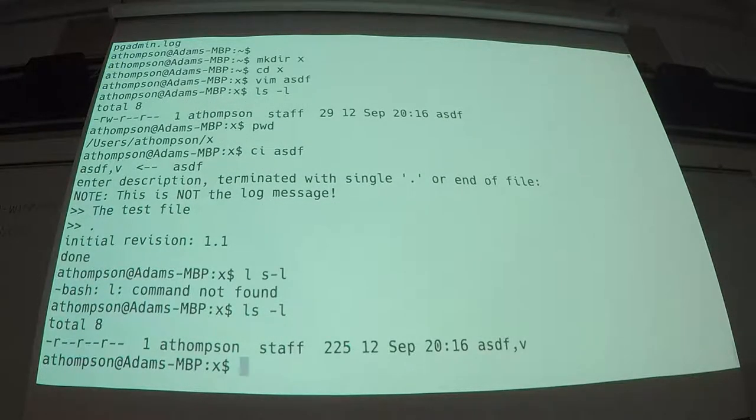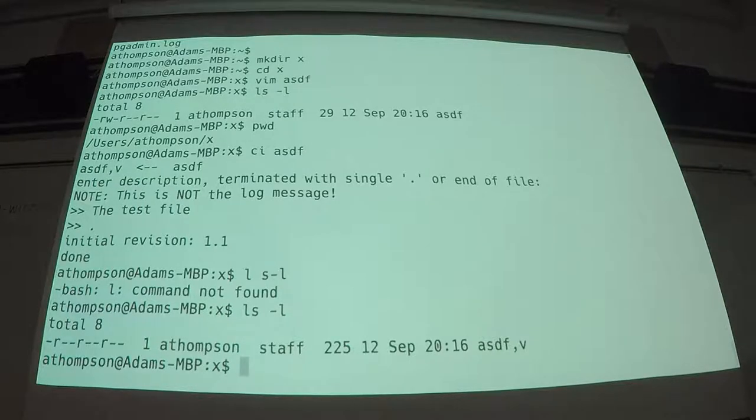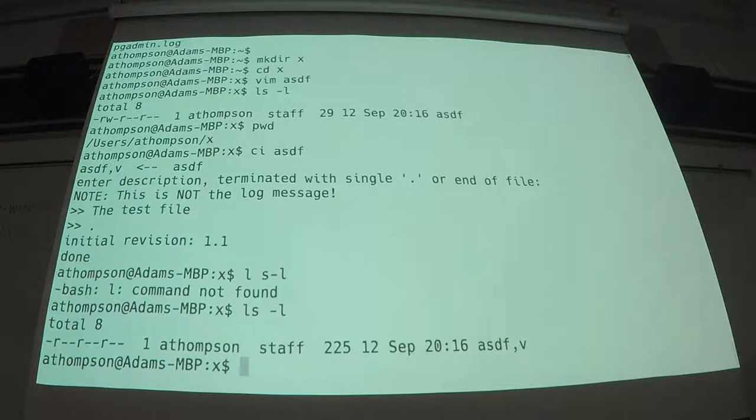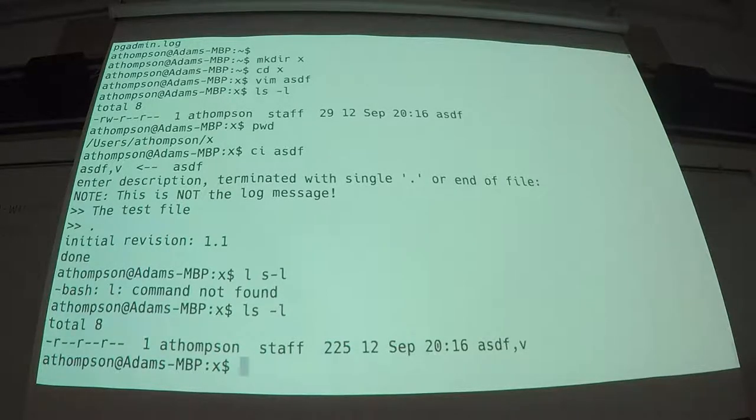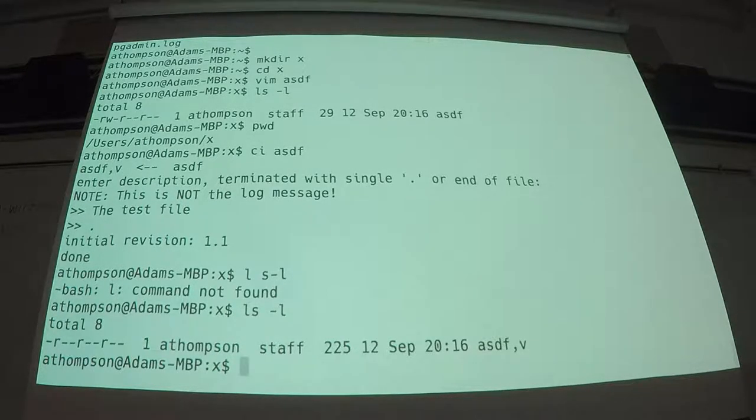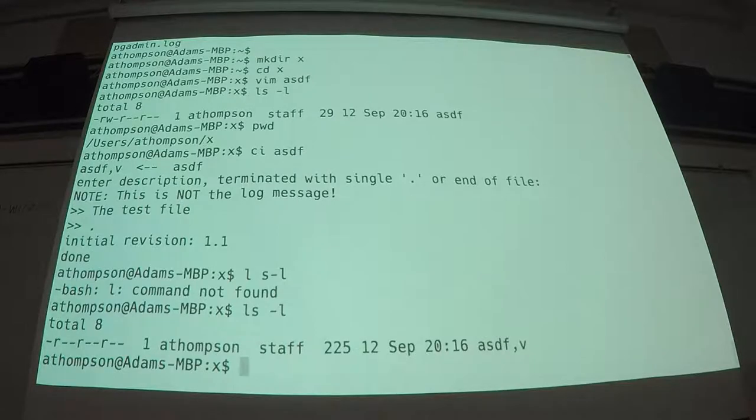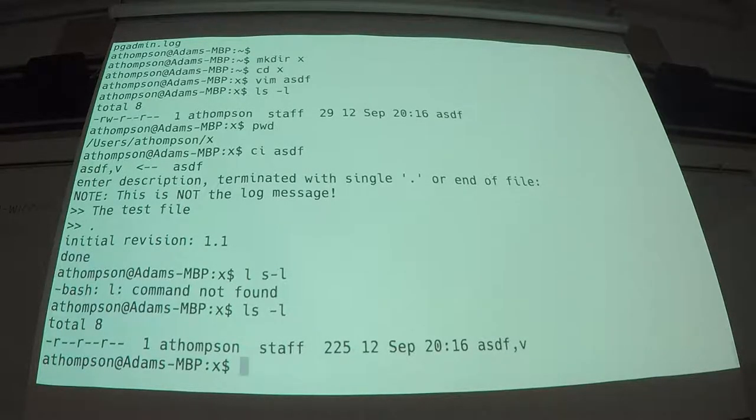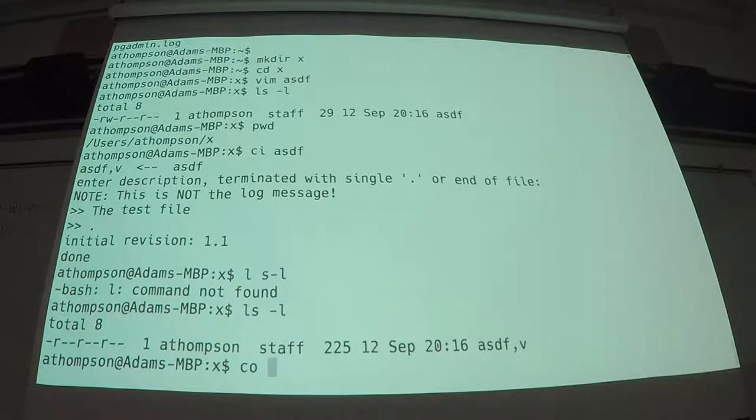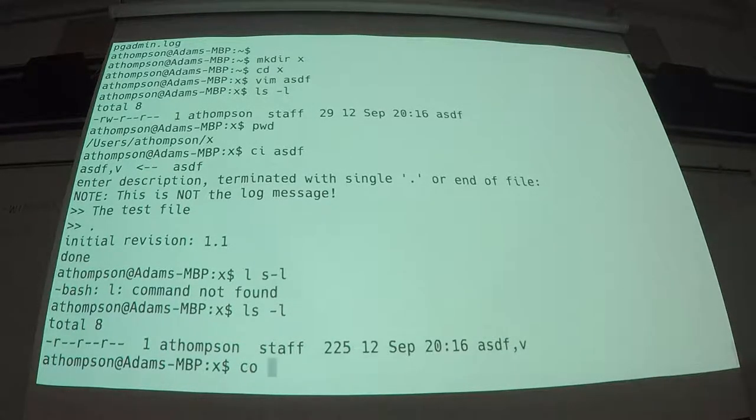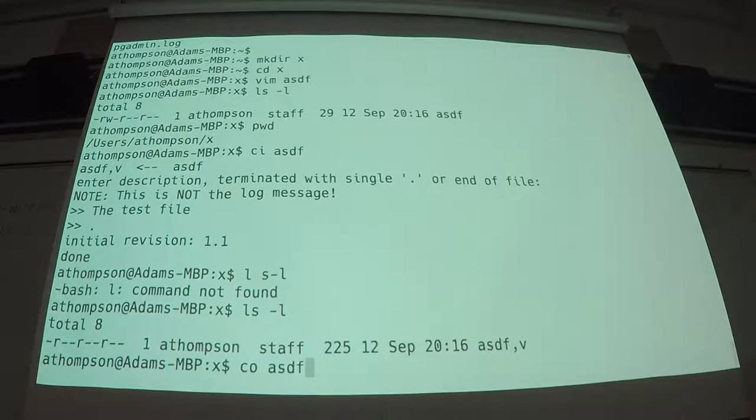There's only one problem. It doesn't exist. Yeah, my file's gone. Checking in, in the olden days, meant, I'm done with this file. I don't need it anymore. What I really wanted to do is check it in and leave it unlocked or locked, depending. I'm going to check it back out.